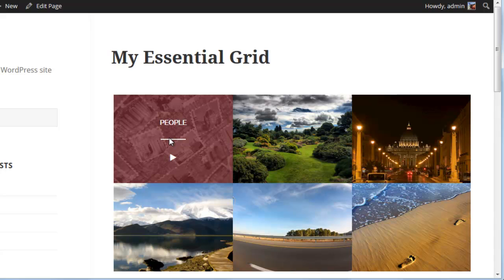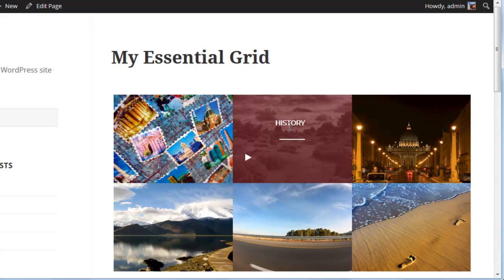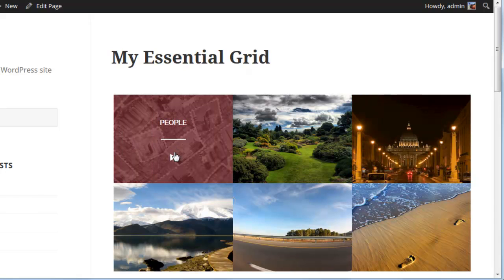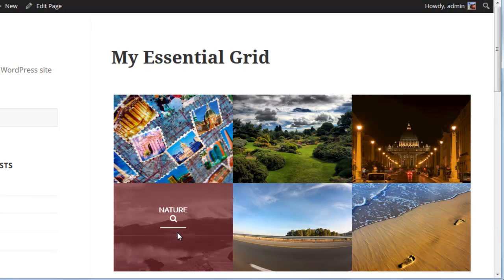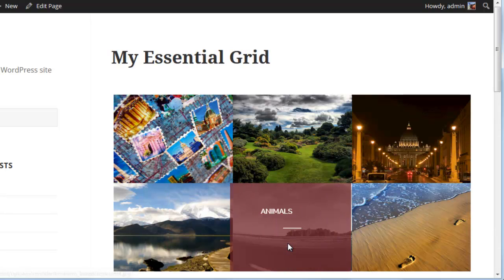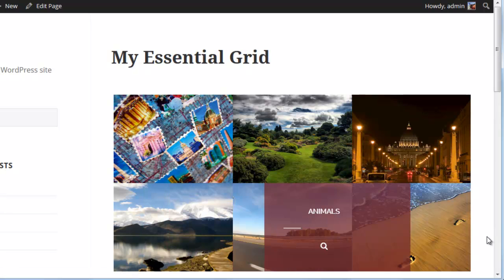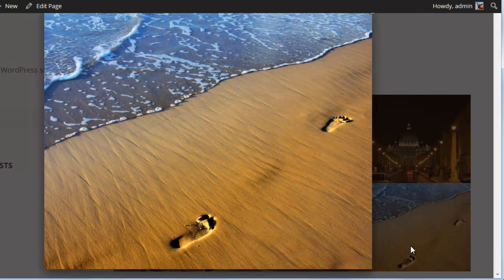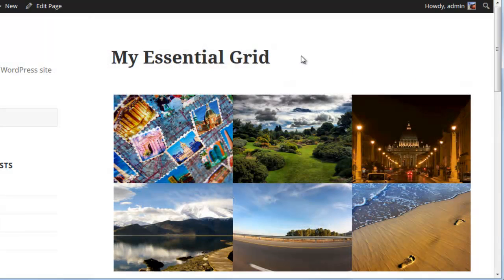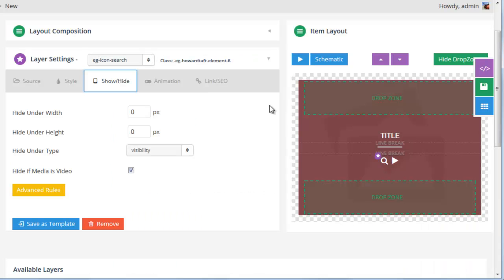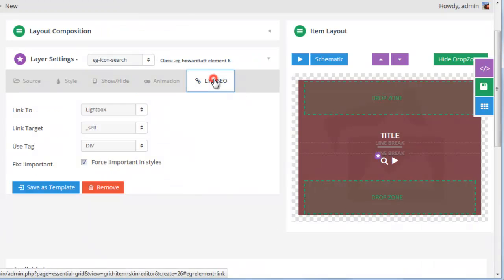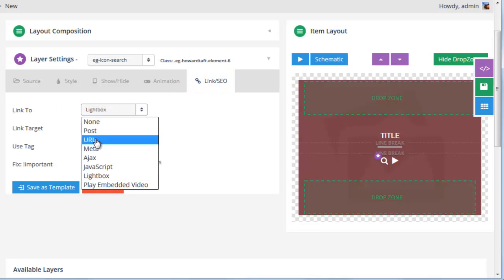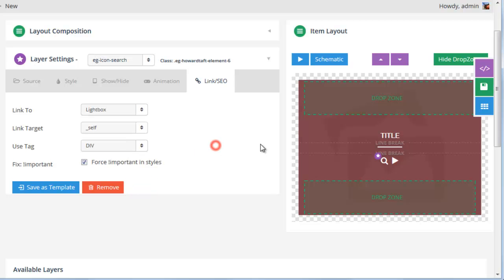So in our posts, because we've added video sources to our people, history, and sports posts, we see the play icon. And because we did not add video sources to the other posts, we just see the magnifying glass. And here we have the magnifying glass set up to open the featured image inside a light box. But of course, we could change that to link to the post, a URL, or something other than the light box.